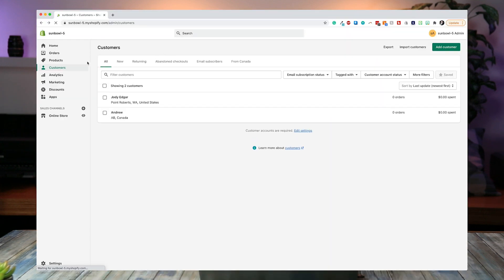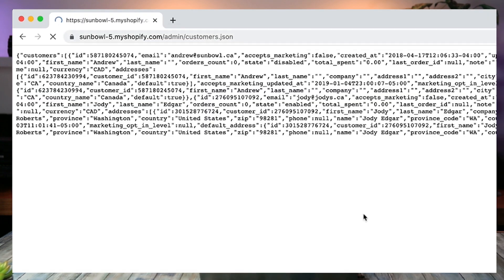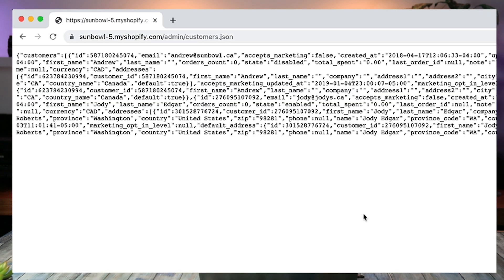Now I'm going to show you one other trick you can do inside of Shopify. If you're on customers or products and you just want a dump of everything without going through the exporter, you can go to customers.json directly. What it will do is give you a list of all of your customers in a JSON format. Now, I realize this is a little bit complicated — if you're not familiar with JSON, it can just look like a whole bunch of garbly goop.